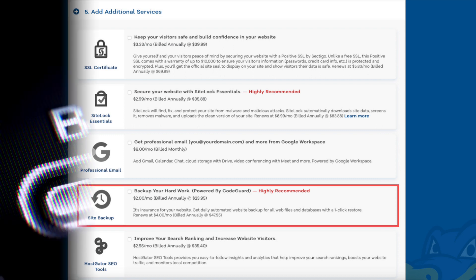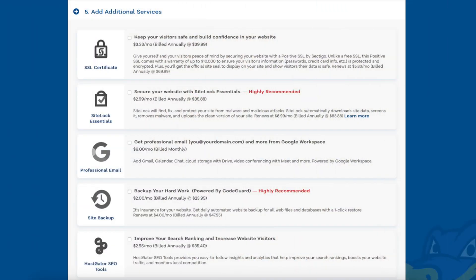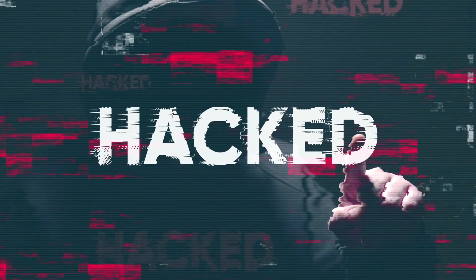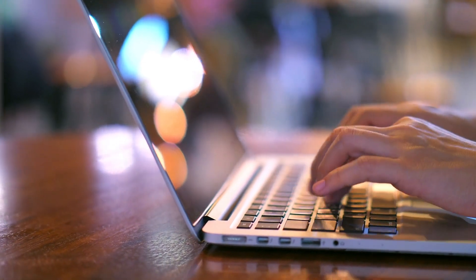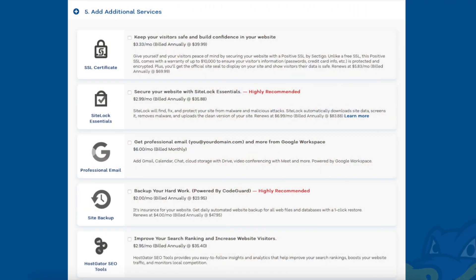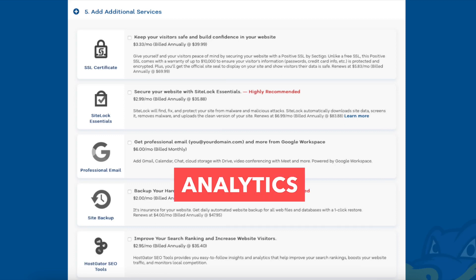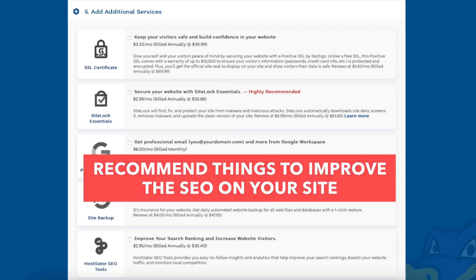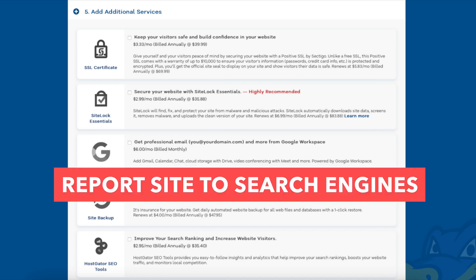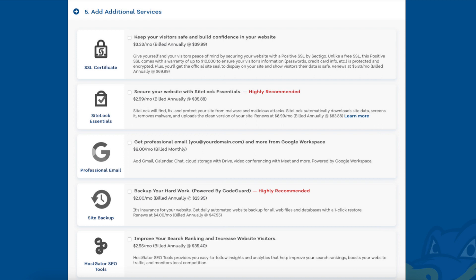The next addon is site backup. This will back up your site daily and you can restore your site to a previous backup with a click of a button using their one-click restore. This can be very beneficial because if your site gets hacked or you mess something up while creating or editing it, you can restore it to the version right before whatever happened and everything will be back to normal. The next addon is Hostgator SEO Tools, which will provide you with reports, insights, and analytics regarding the SEO for your site and recommend things to do to improve your SEO. It will also report your site to search engines. This addon isn't really necessary as it only touches the basics in terms of SEO and is limited in what it tracks, though it could be helpful if you aren't familiar with SEO at all.